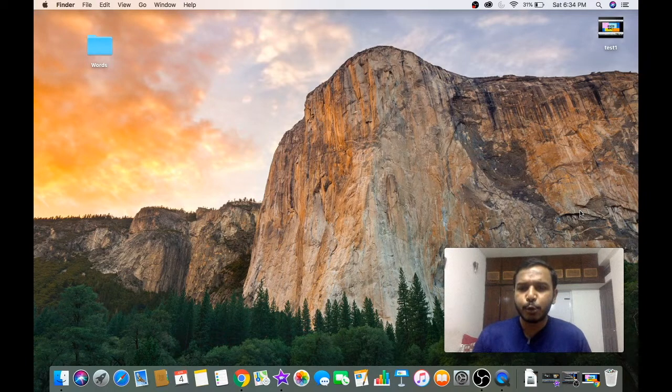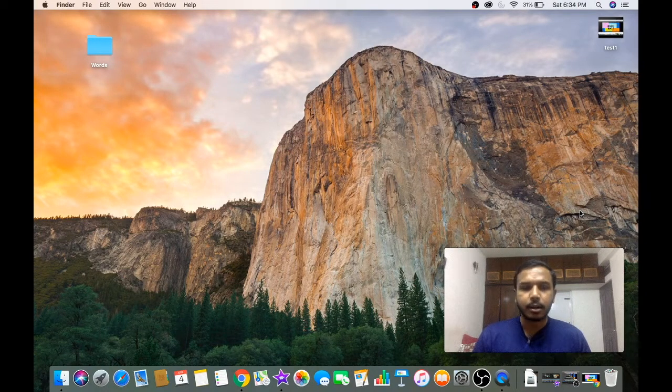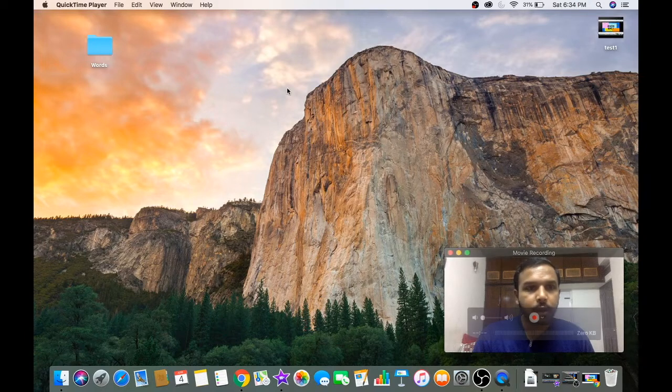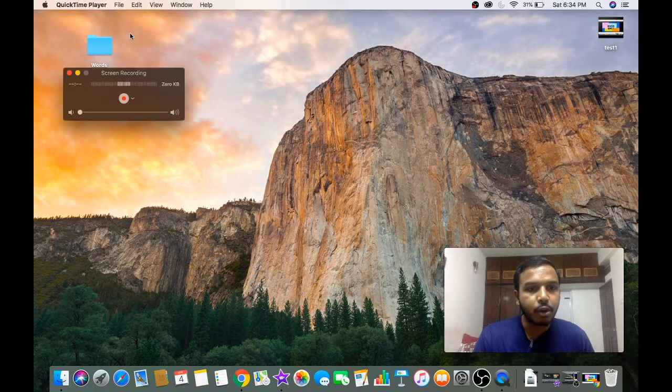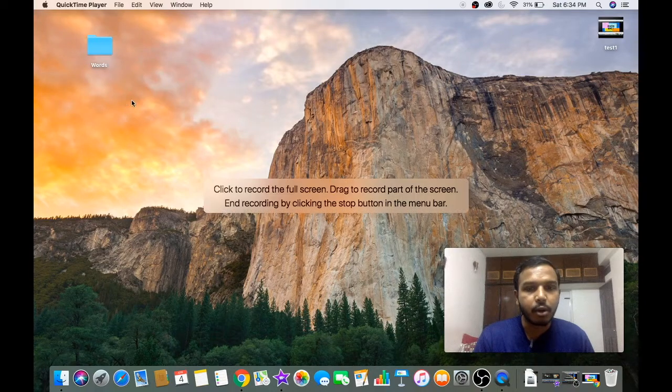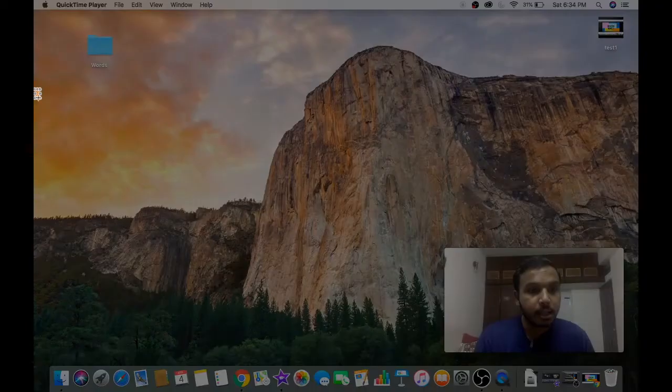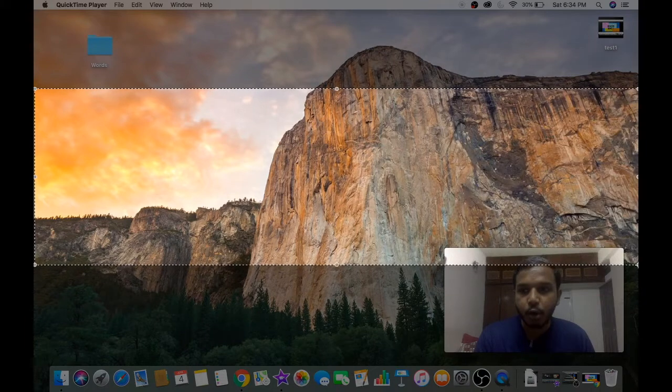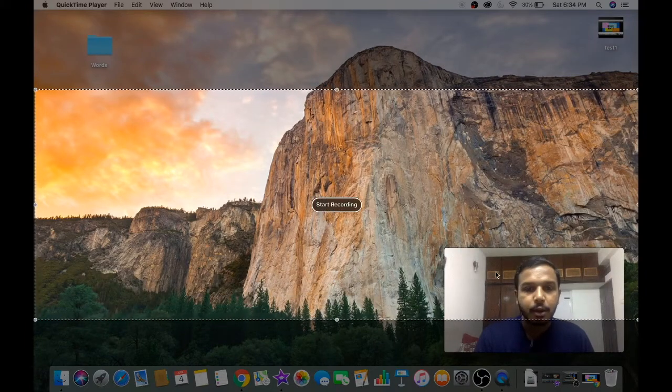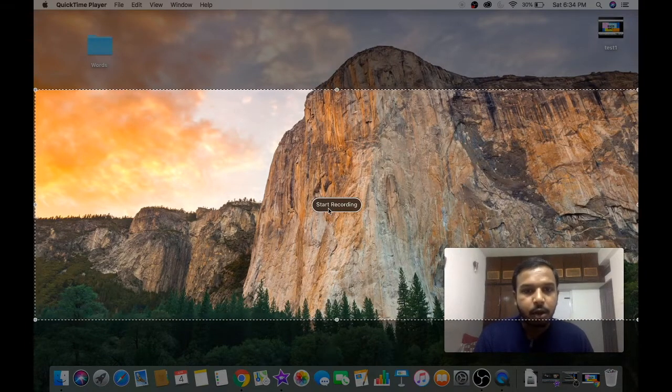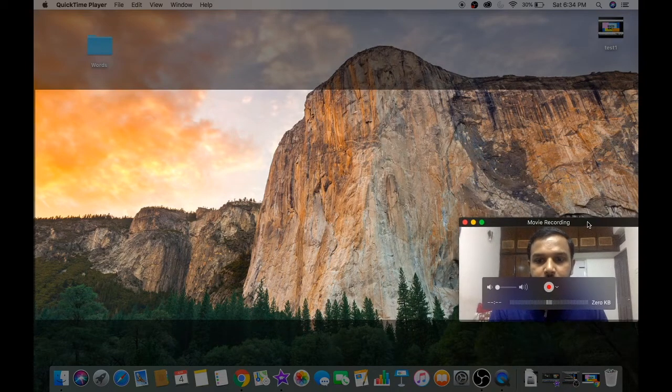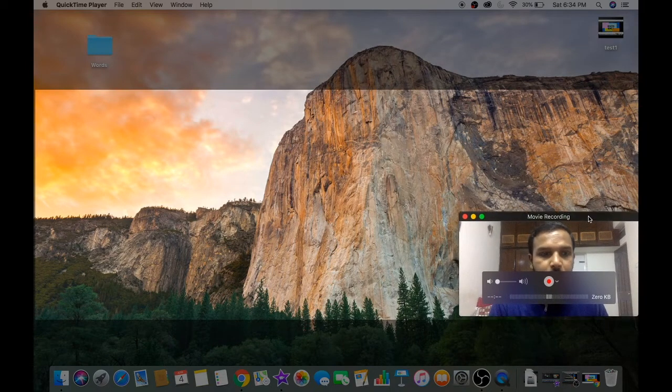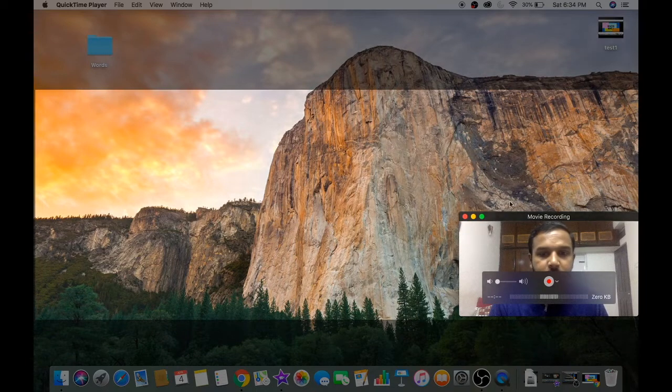Now how to do the recording for only some part of the screen? I'm going to go to File, click on New Screen Recording, click on Record. Now I will select the part of the screen that I want to record. There you go. Start recording. You can place it as per the requirement. I'm going to place it here.